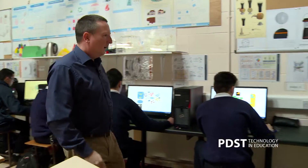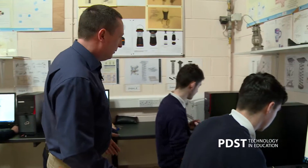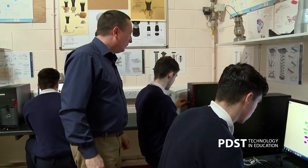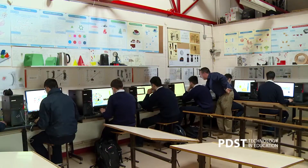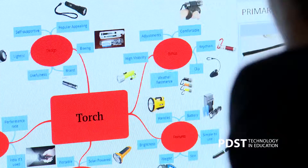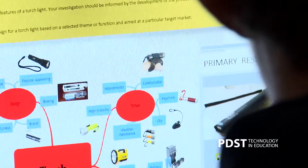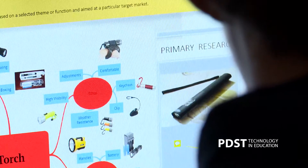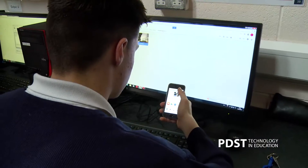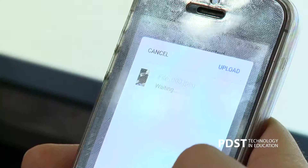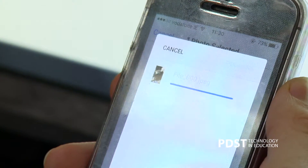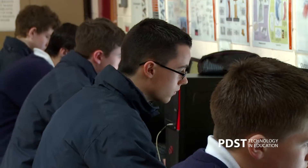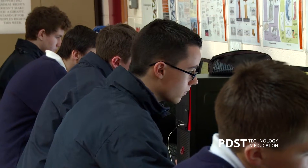This morning I was teaching fifth-year DCG — Design Communication Graphics. The subject they were at was the culmination of a series of lessons, producing the design assignment. The one we looked at was the torch. They have to do their own research — primary research — so they bring in their own devices, upload the images, and use Google Drive to store images they can then use in whatever application we're working in.